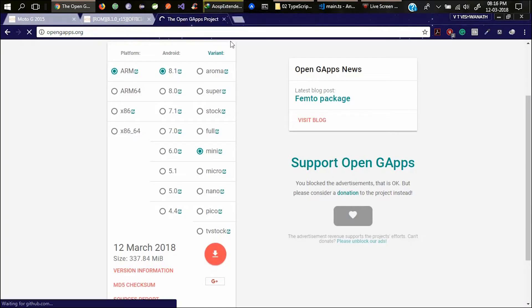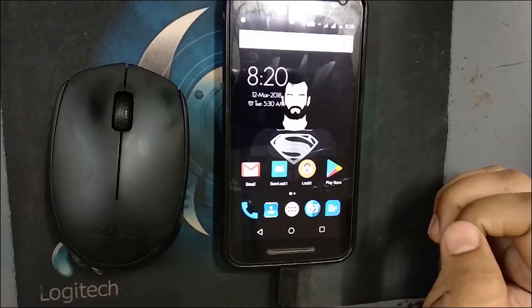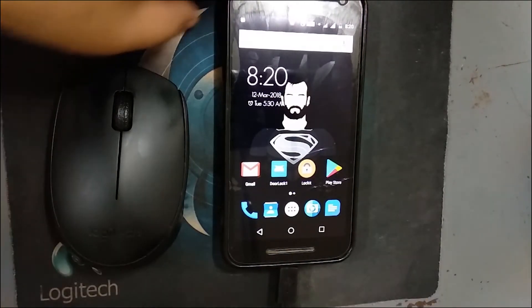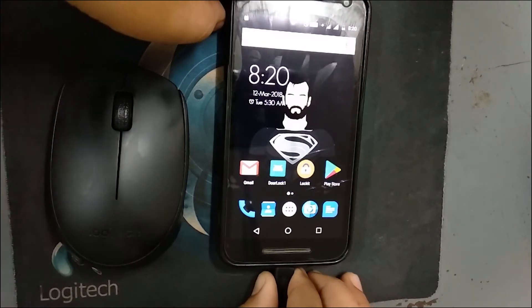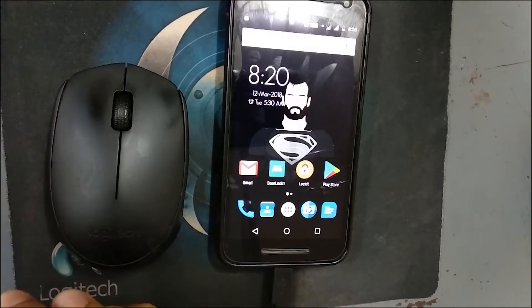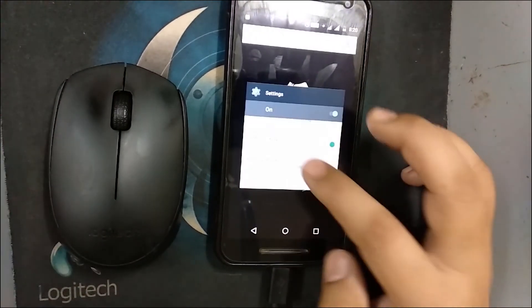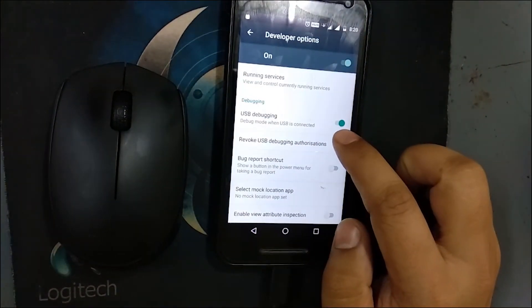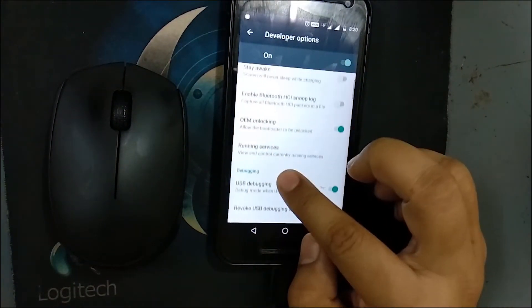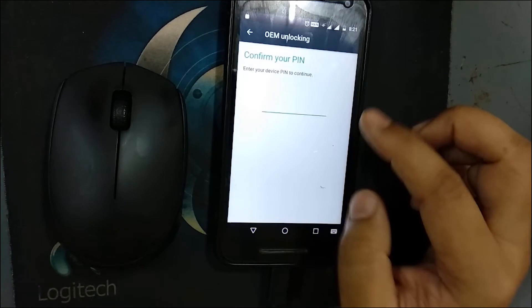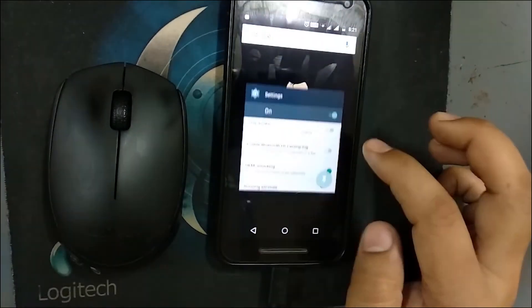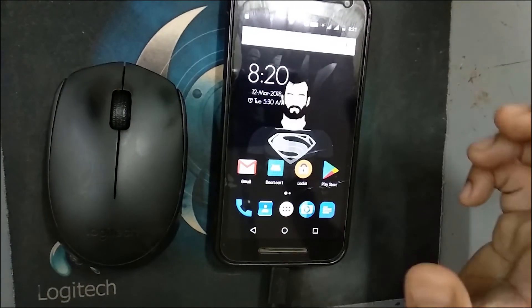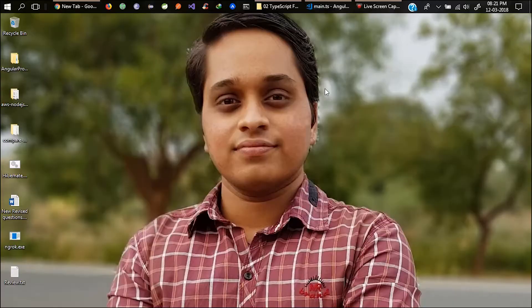Let's get started to flash the ROM. After downloading the ROM and the Gapps, connect USB cable to your cell phone. Also enable USB debugging in the settings developer option and also enable OEM unlock. Make sure you have at least 50% charge before doing this.